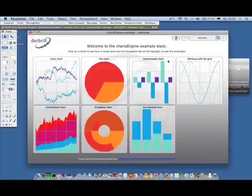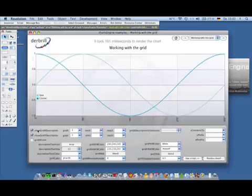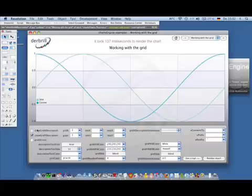ChartsEngine does not only let you render your data in a quick manner, but it's also highly flexible in how your chart may look like. Let me show this in the working with the grid example.